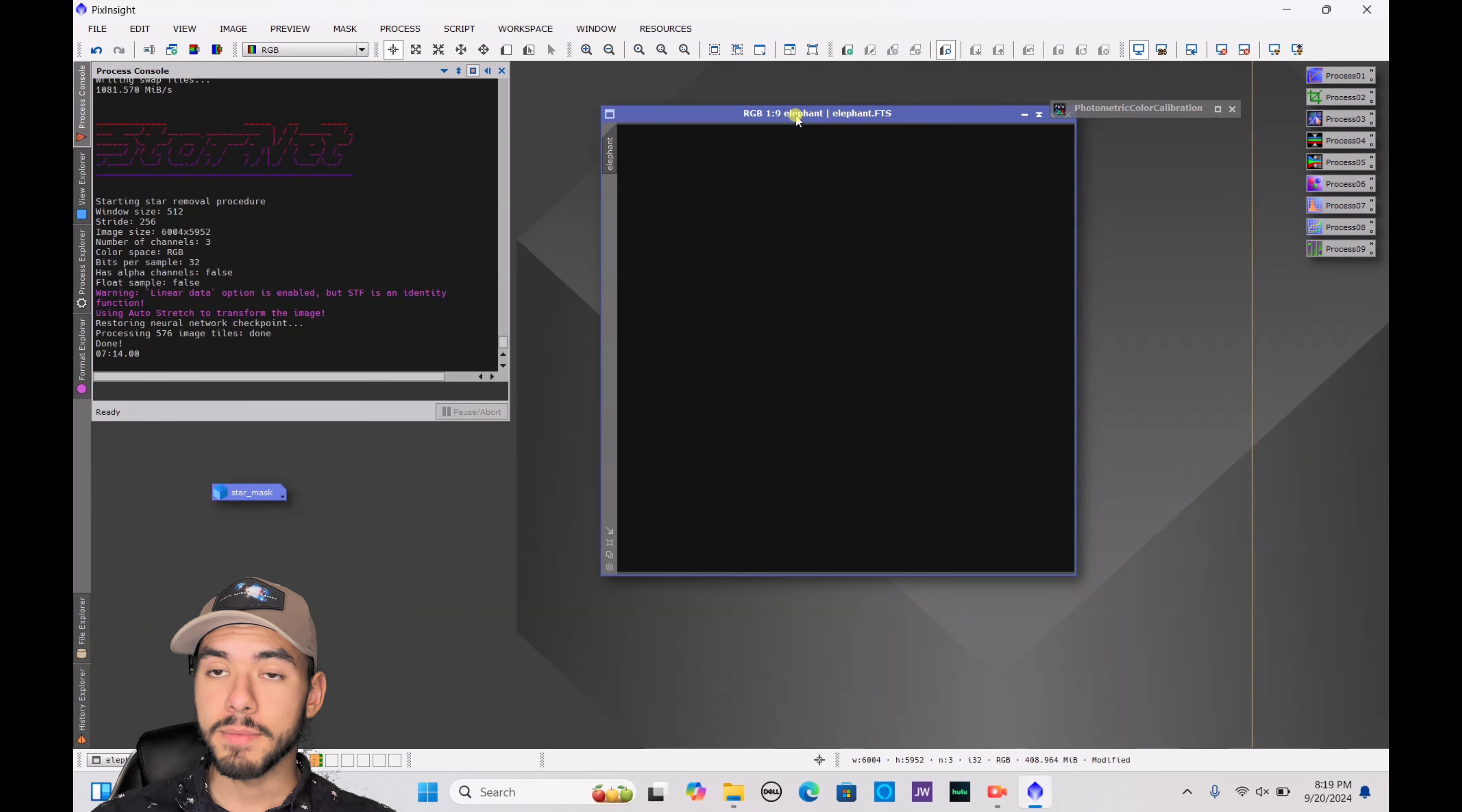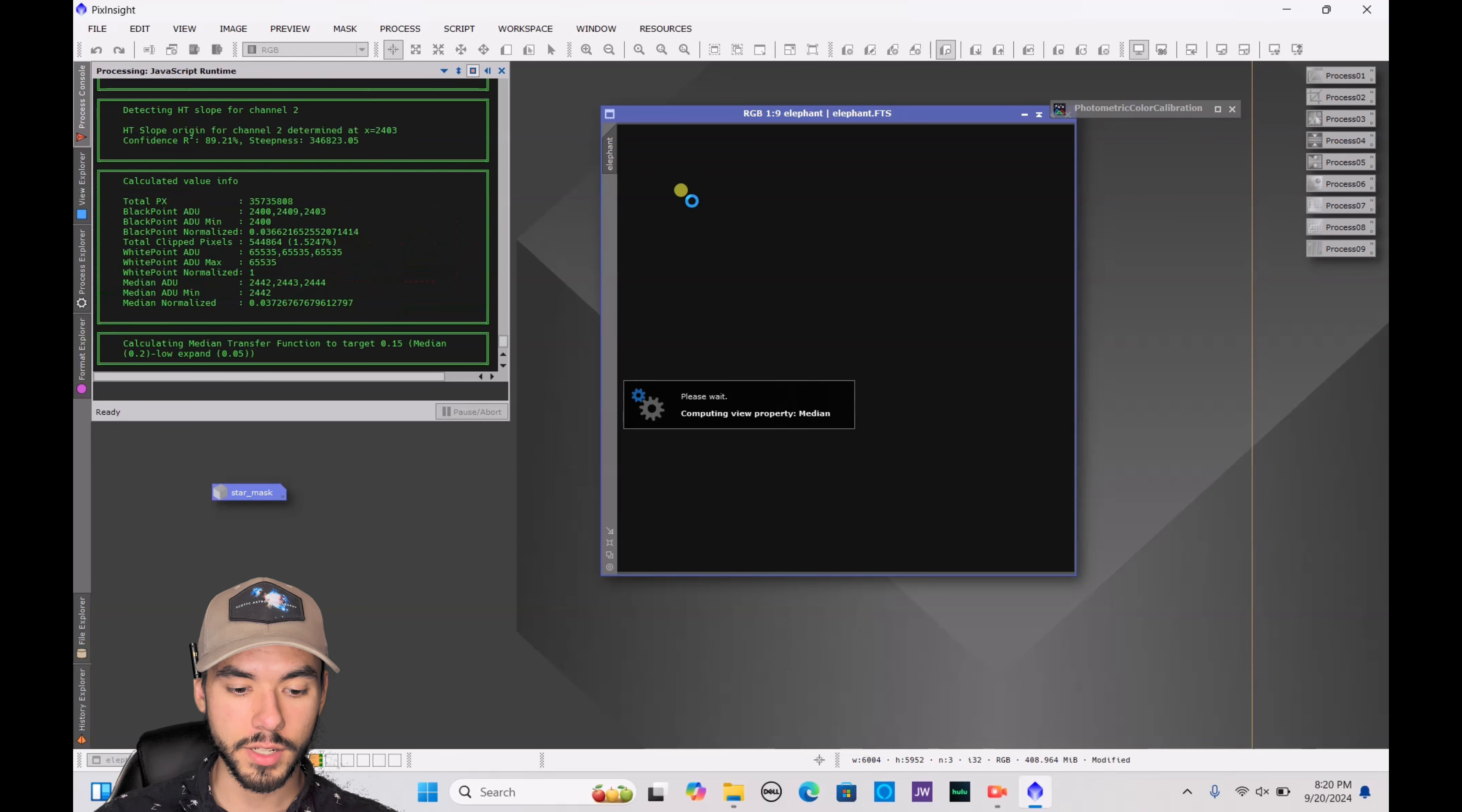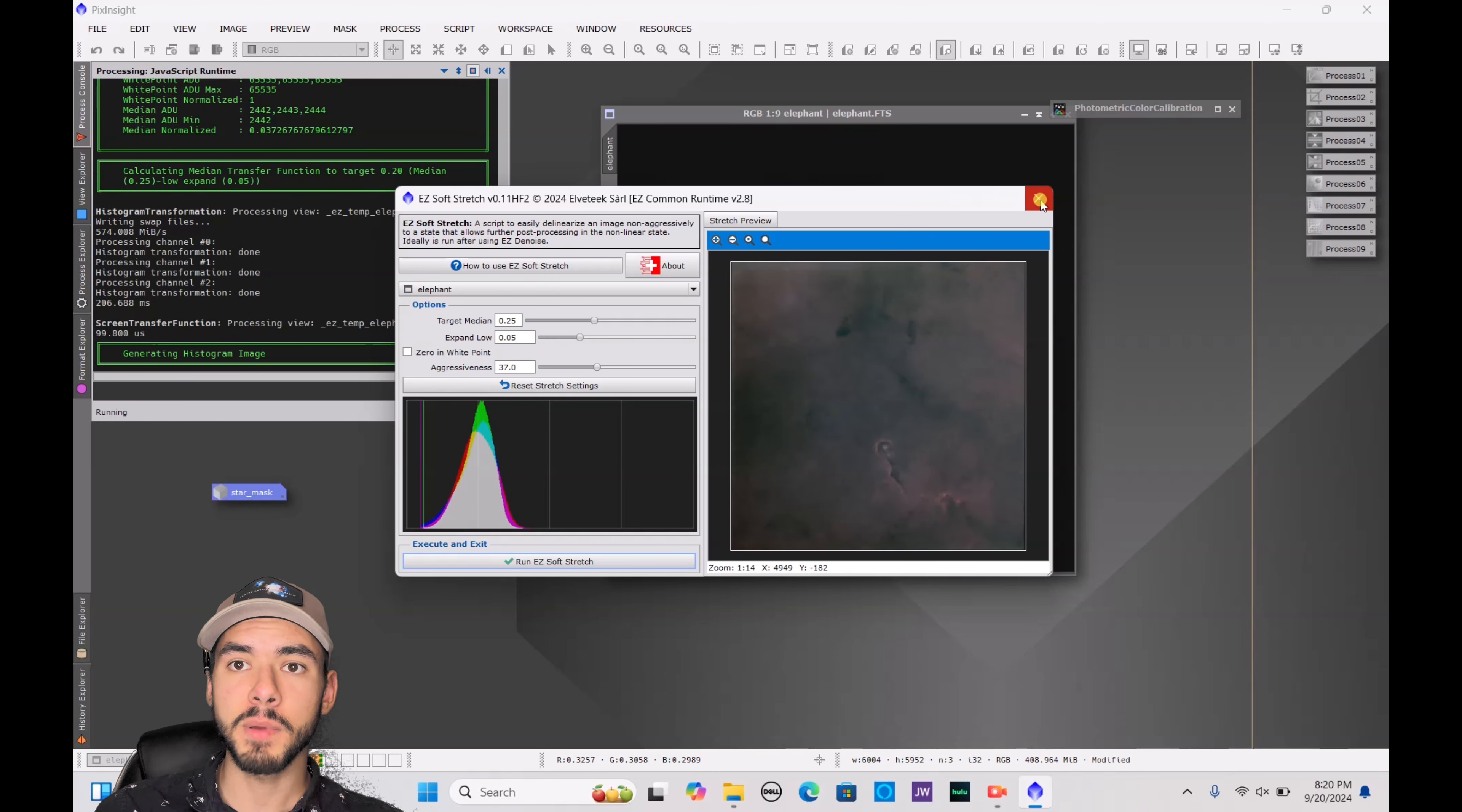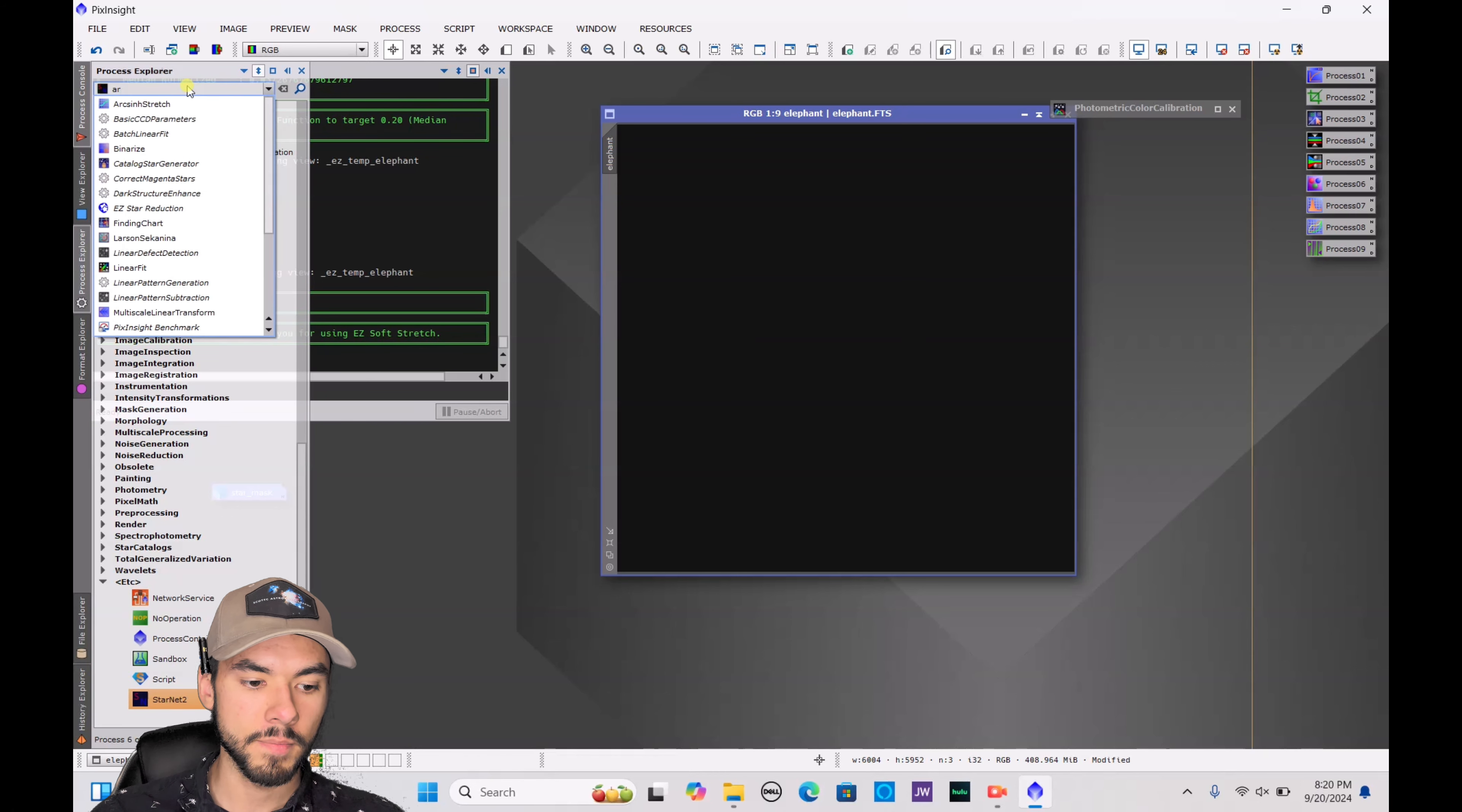And now it's time to actually stretch this image. To stretch it, if you have this program already installed, Easy Processing Suite, obviously it makes things more simple. You just go ahead and go to Easy Soft Stretch and it would automatically do it for you. You just adjust this little histogram to change the brightness, contrast, everything. Sometimes people have a hard time trying to figure out where that is to even install it on the internet. It's something you have to download.